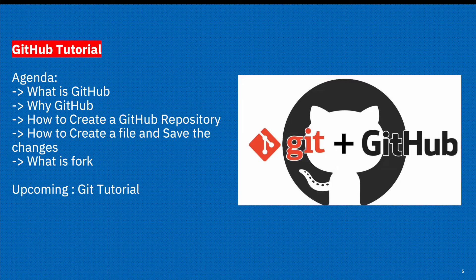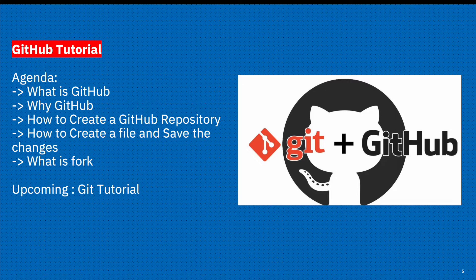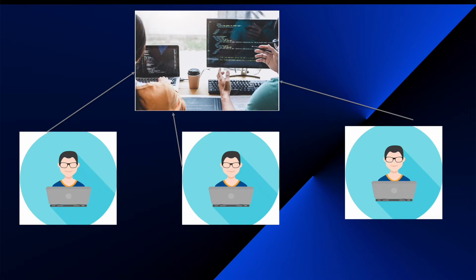This is the overall agenda for today's video: what is GitHub, why we are using GitHub, how to create a GitHub repository, save the file in that particular repo, and what is fork. The first question: what is GitHub? So GitHub is actually a web-based platform used for version control.